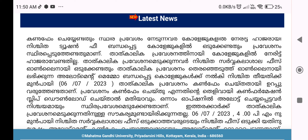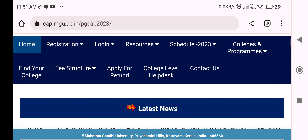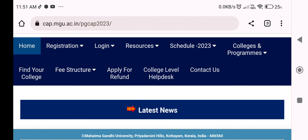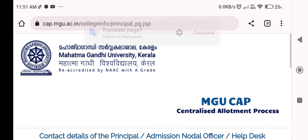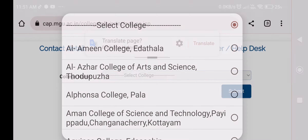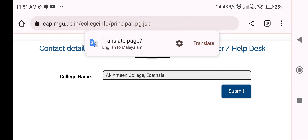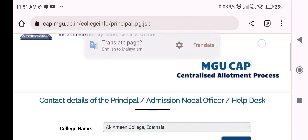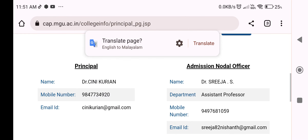If you want to join in the university, please click to download it with the course of the college-level help desk number. Click on the help desk number. You can also look at the college name. If you have any information, you can submit your name.